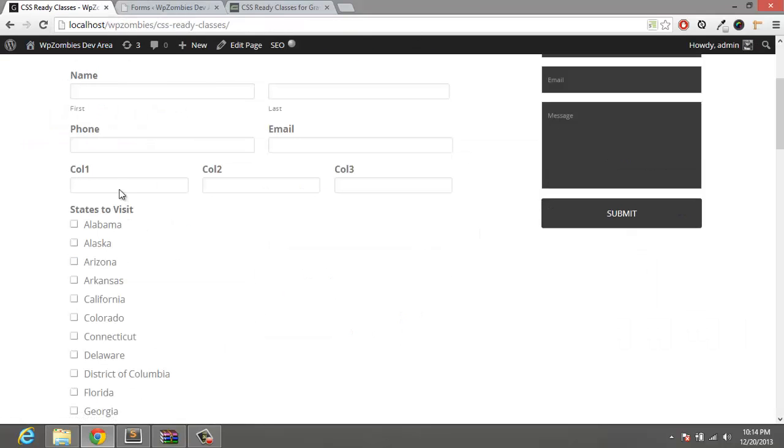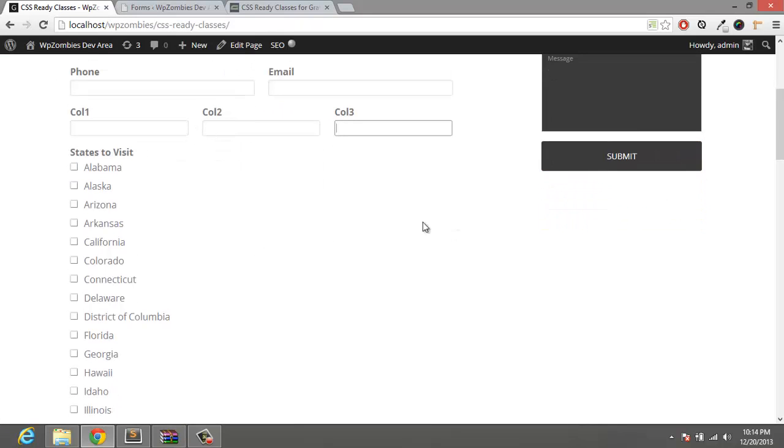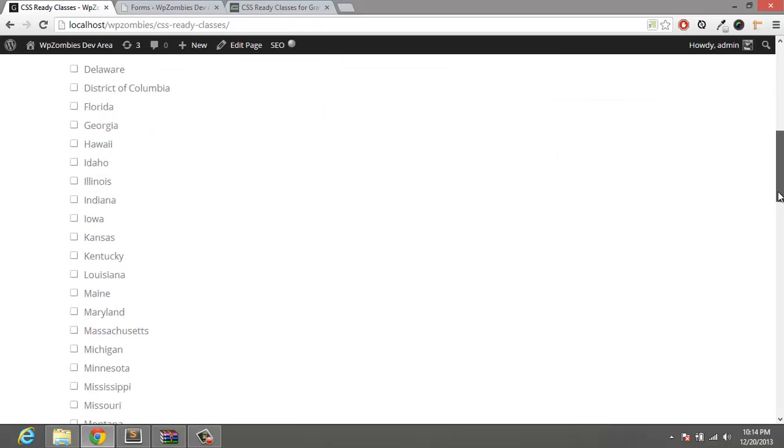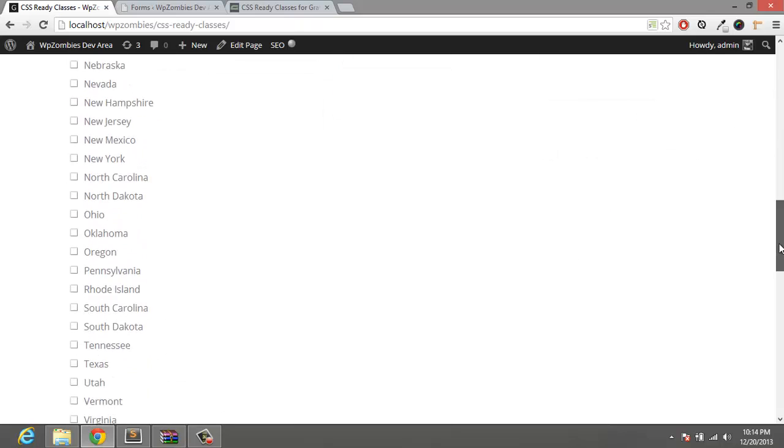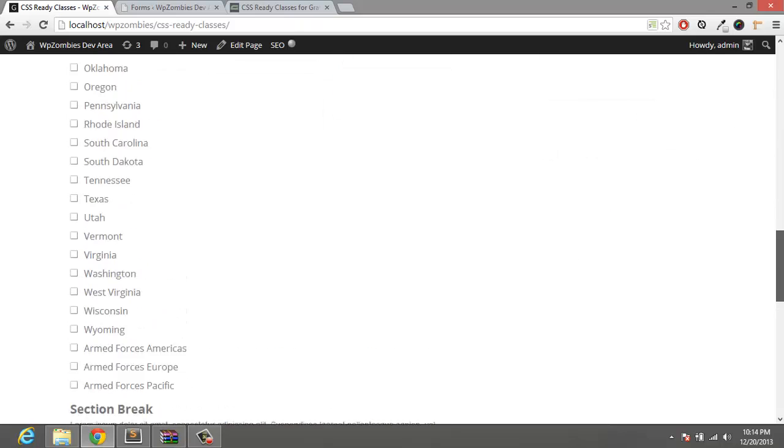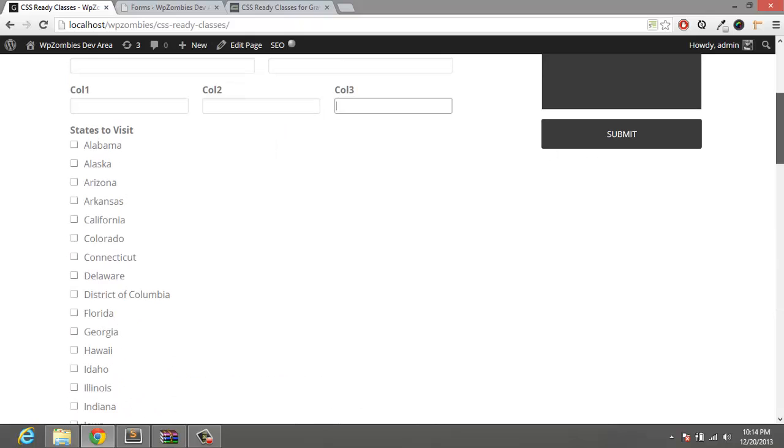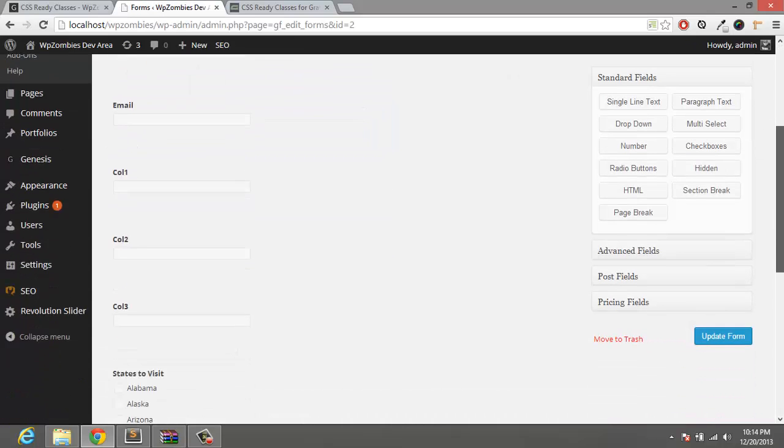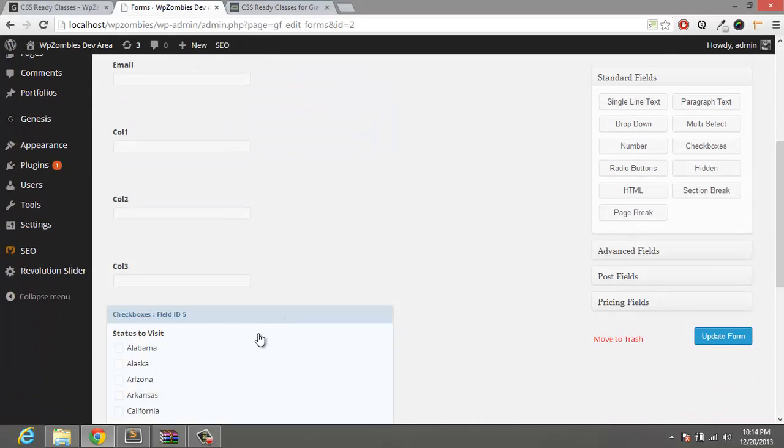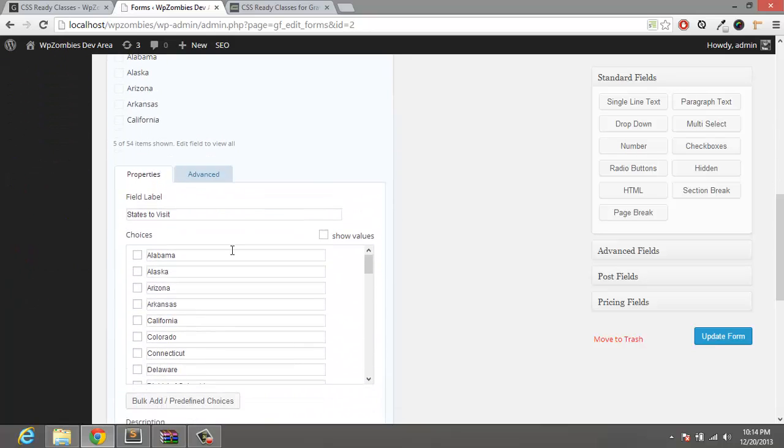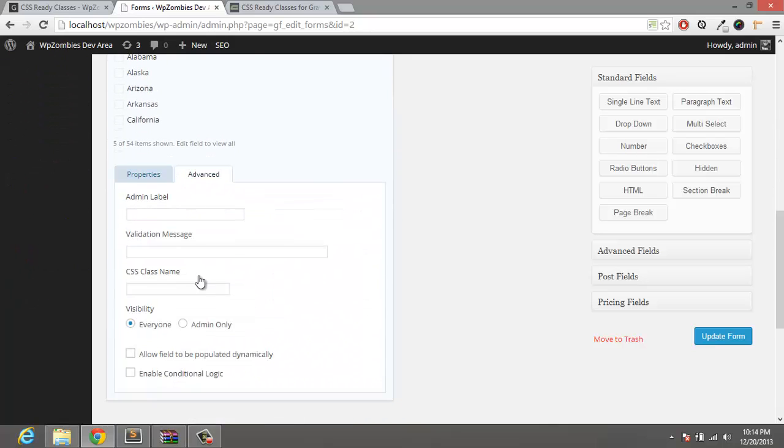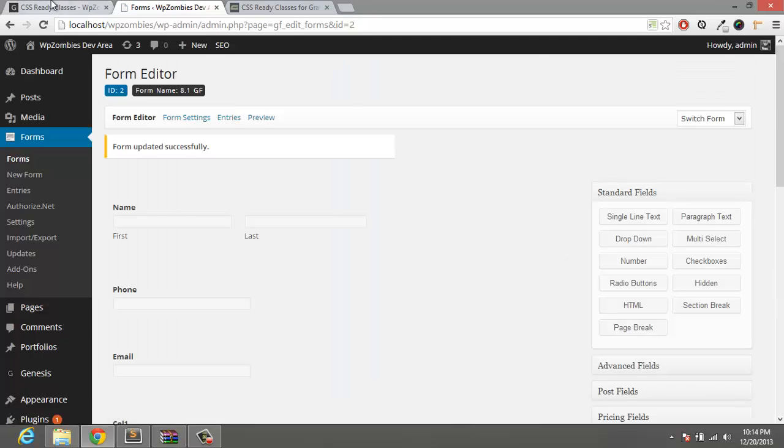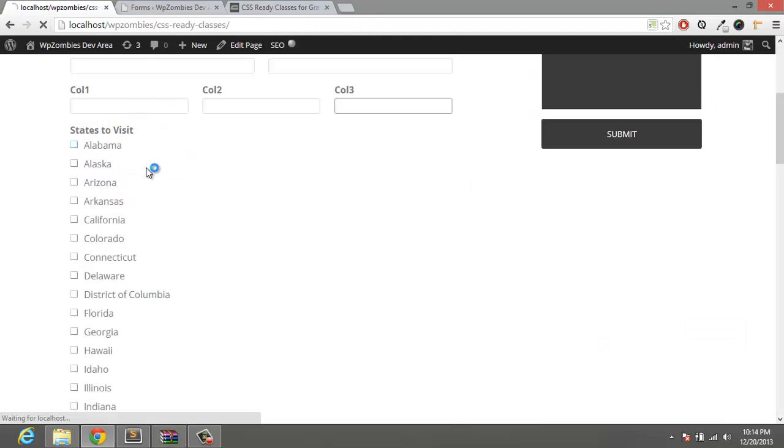Alright, and that simply lines them up on a single line. Now what I want to do with these states here, this is probably not a practical use, you'll probably never use all the states in a checkbox, but I want a large list of checkboxes. So what I want to do is sell these into four columns. And in order to do that, it's a single class and that will be GF list four call. Now that's just simply going to put these in the four columns.